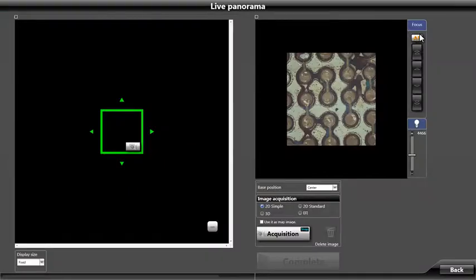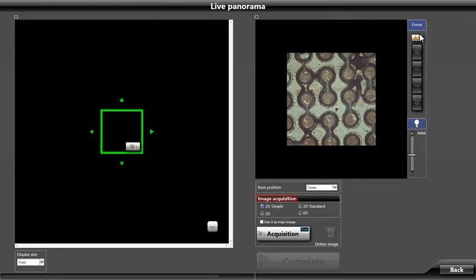After our selection, the Live Panorama window will open. This window will allow us to choose which type of image acquisition we would like to use.